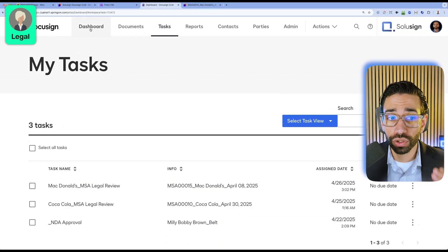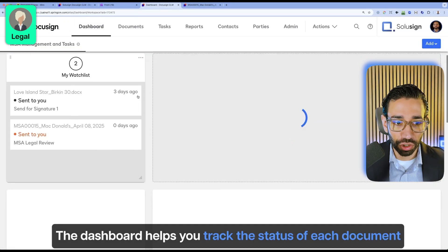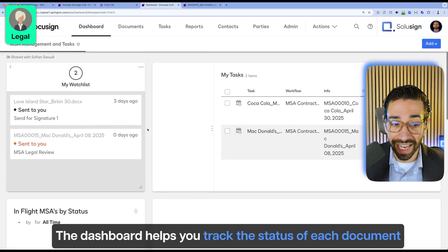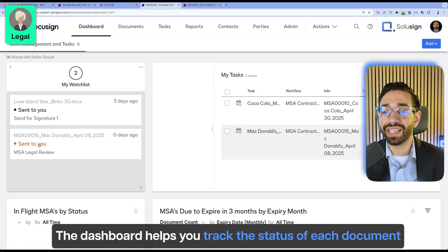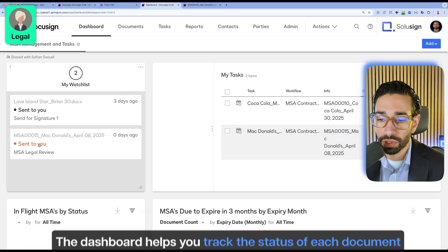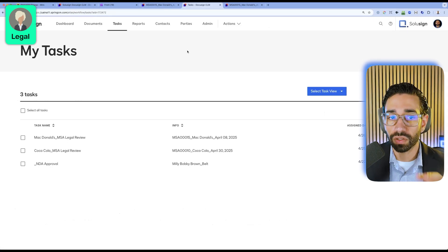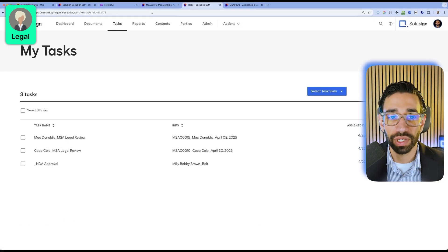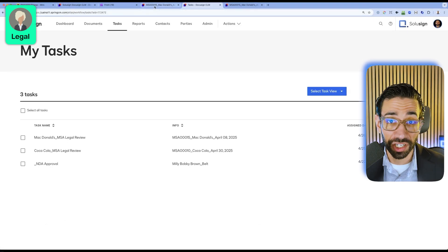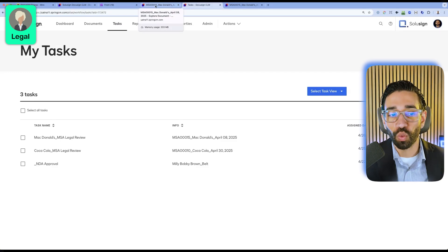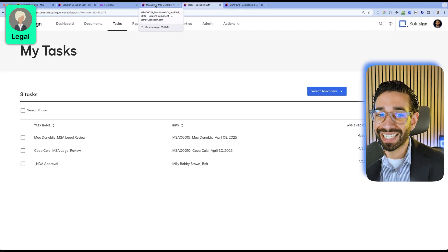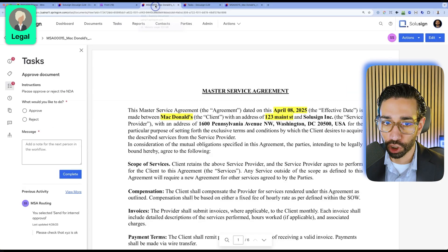I'll go to the dashboard and the dashboard helps track the status of each document. So where is each document in the lifecycle? That's really handy because you don't need to rely on email notifications and you always know where the document is in the actual document journey.